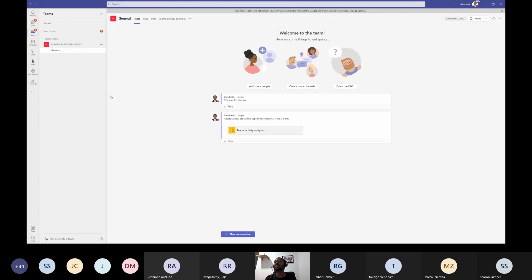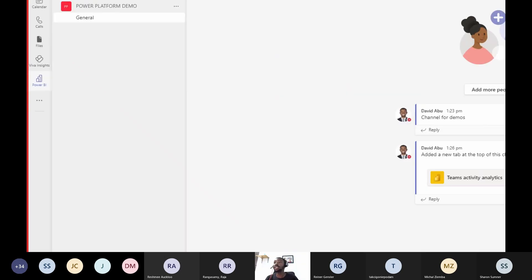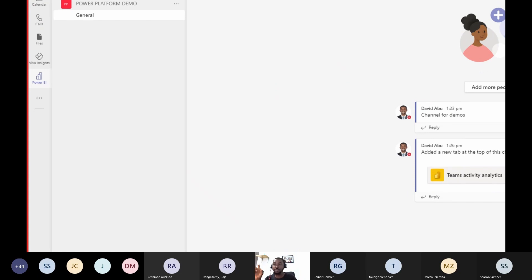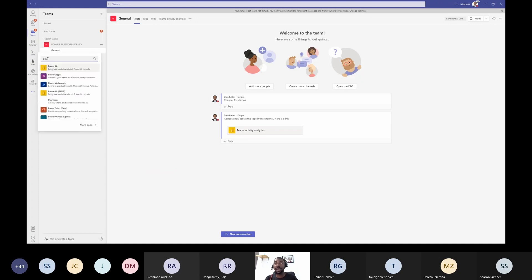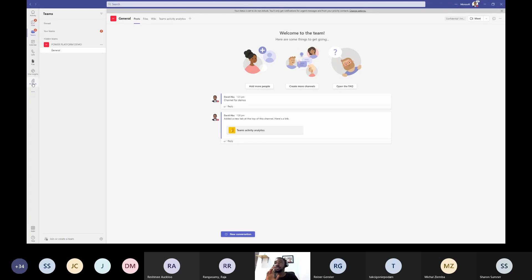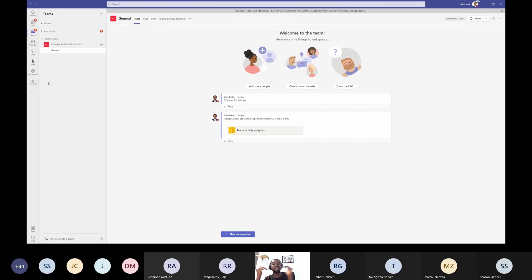So now the first thing you want to do is bring Power BI into your Teams. You can see the Power BI icon. To bring it in, click on the three dots and type Power BI — and you bring it in, simple as that. When you have that, you're bringing your Power BI application and service experience into Teams. That is the first step.